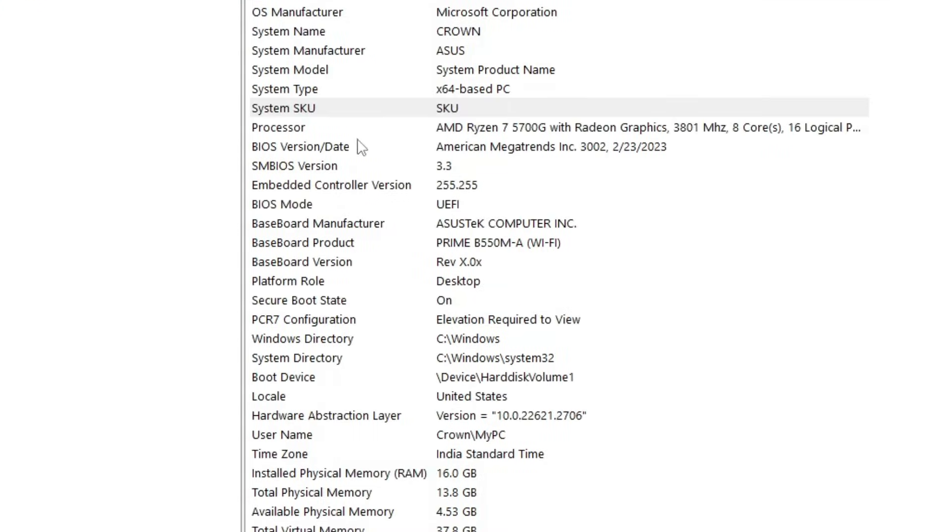This kind of box will be coming up. Now here you will find all the complete details about your device, about your operating system - what kind of RAM you have, what kind of BIOS, what kind of motherboard. All the details will be displayed over here.